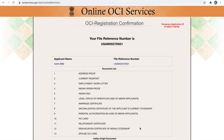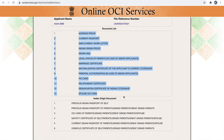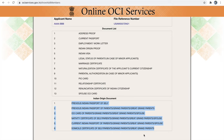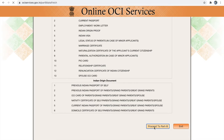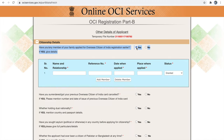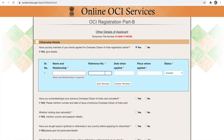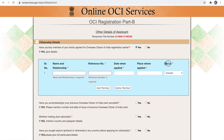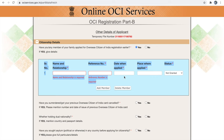Next is uploading supporting documents. Upload whichever is applicable to you and skip what is not applicable. Next is part B, which contains questions that have to be answered by every individual. The first question is whether you or any family member have applied for OCI or have OCI earlier. If yes, provide their name, relationship, file reference number from the OCI card, date applied, place applied, and OCI status. You can add multiple members. If nobody in your family has an OCI card, choose no.